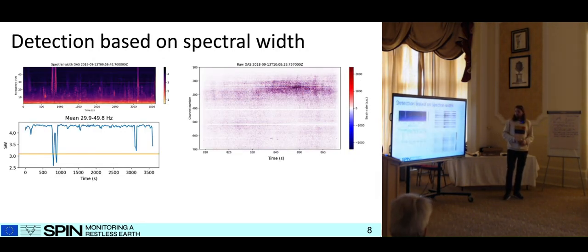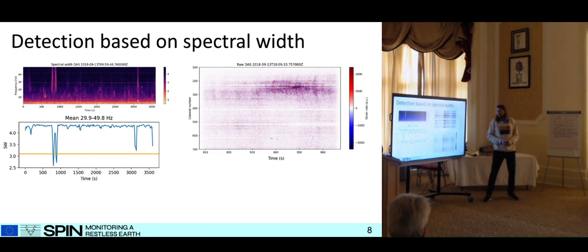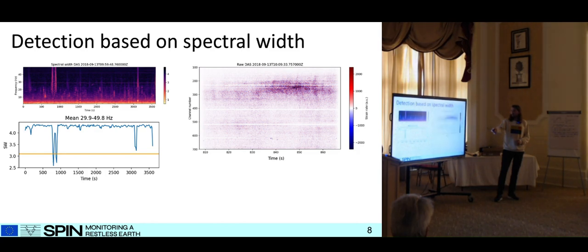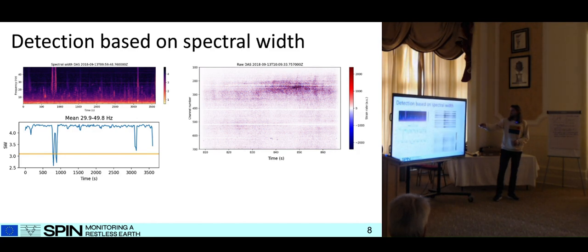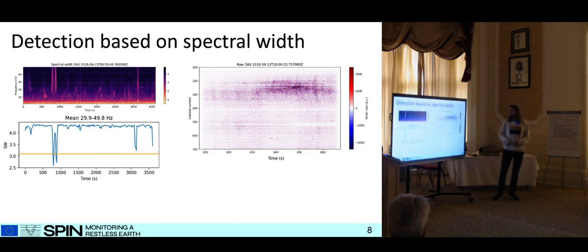One really simple thing you could do with this is: within a certain frequency band, just take the average — if you have low values you have a seismic event and you can detect it this way. This is a really simple way to detect seismic events. For example here is the seismic event, and you can do this for different frequency bands — for example this is for high frequencies, so this is probably anthropogenic noise.